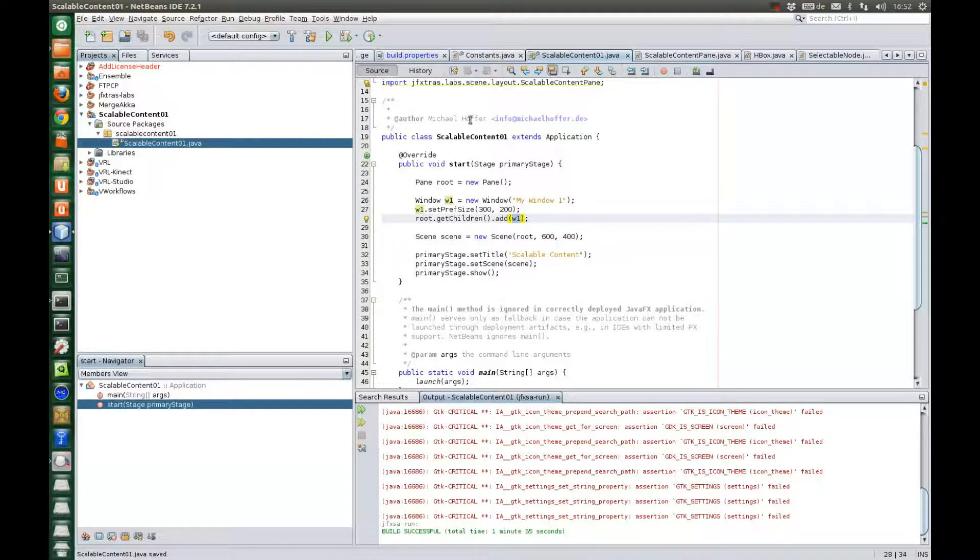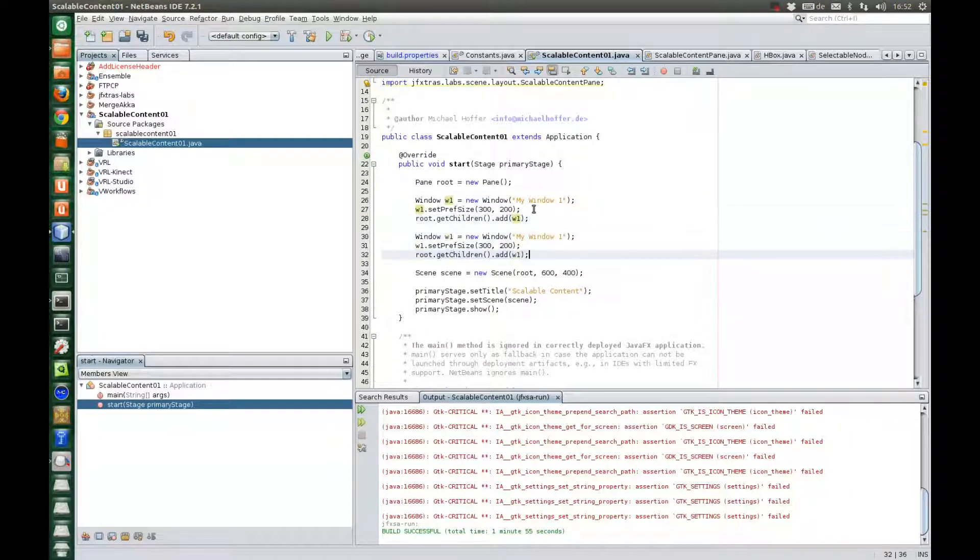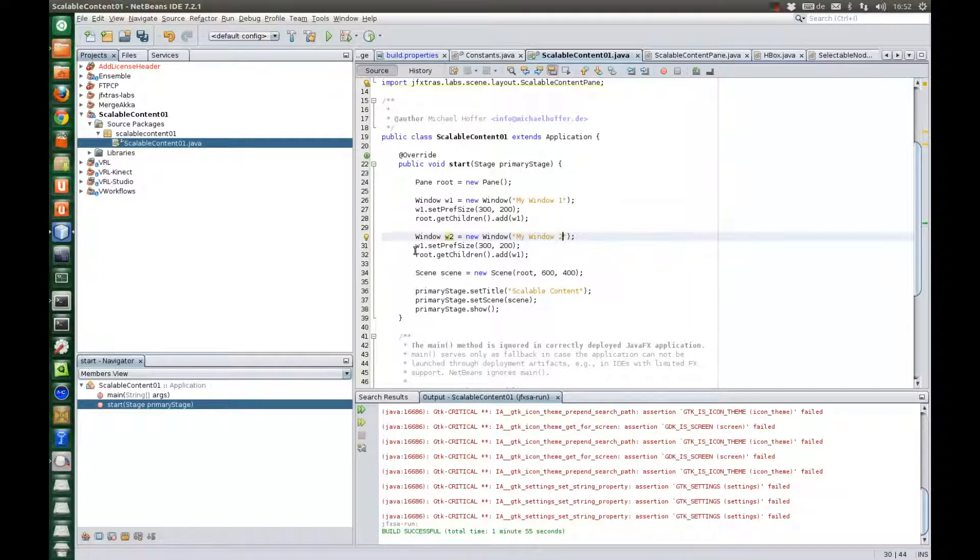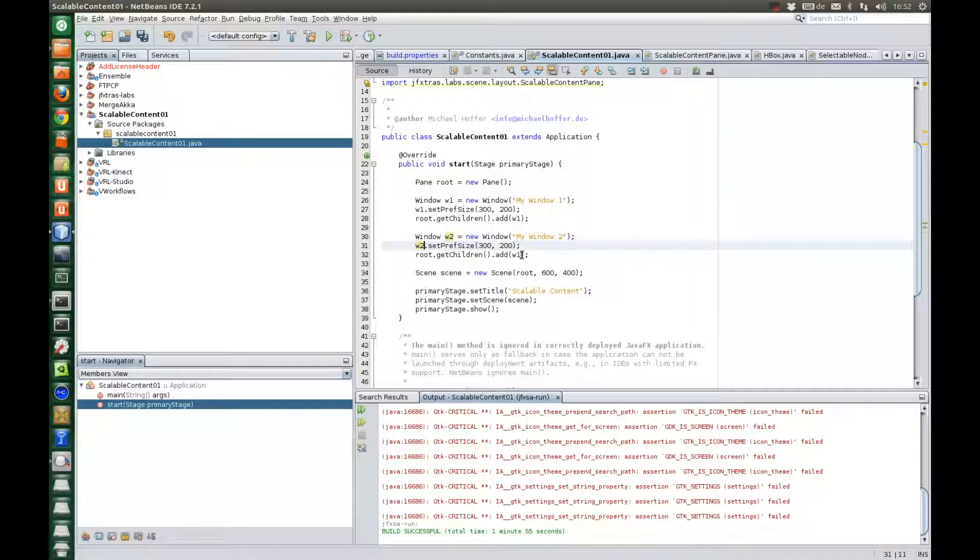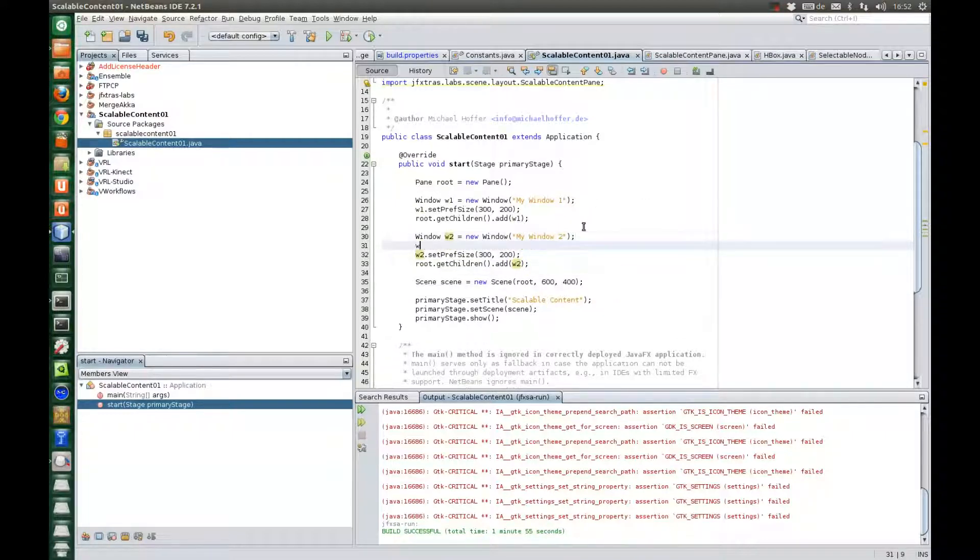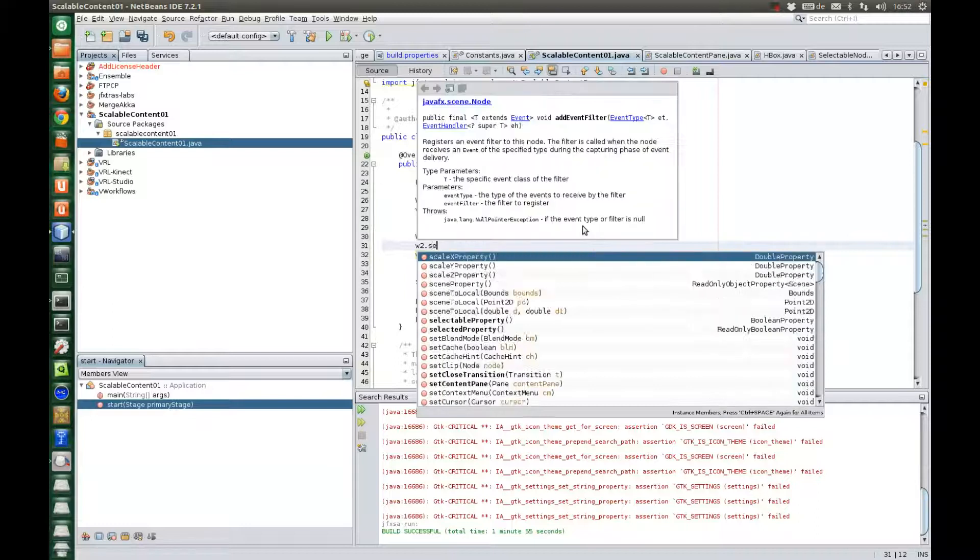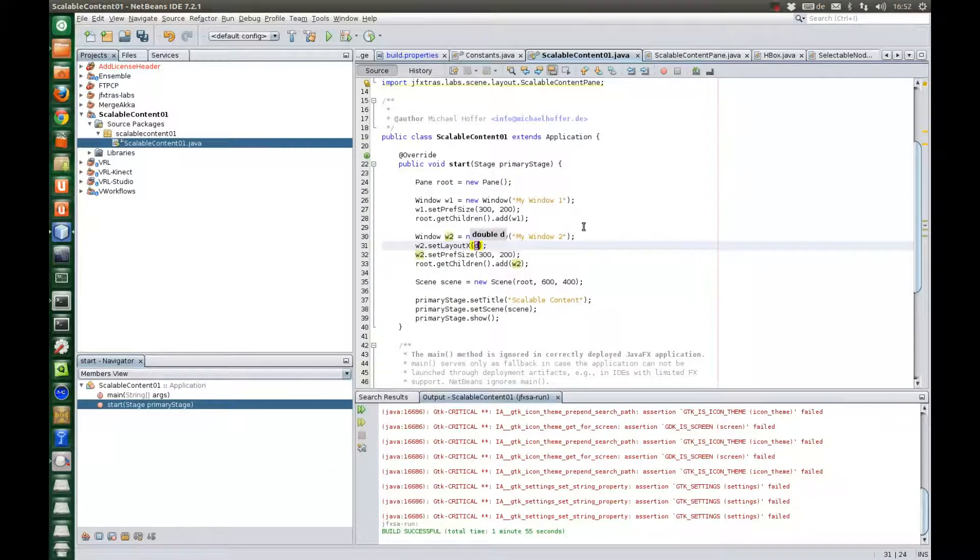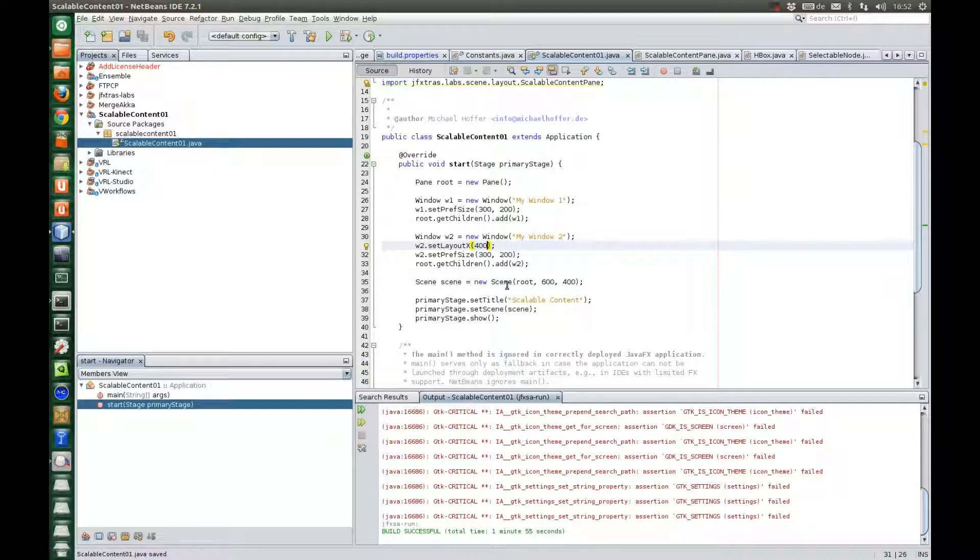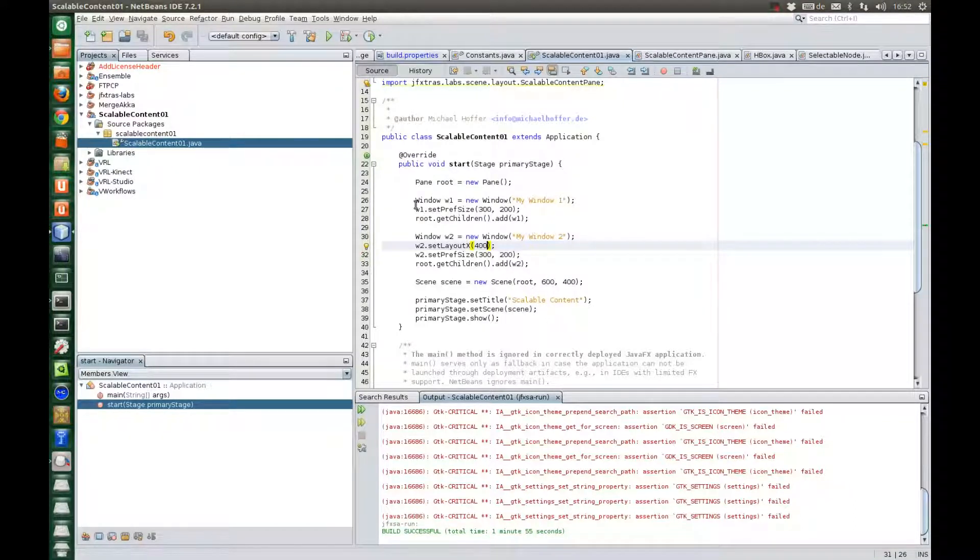So now let's add a second window. Window two. We add this one as well and give it a different location. Maybe we say something like 400 and this will not fit into this scene. You see it has a width of 600 and the second window will not fit into the bounding box.